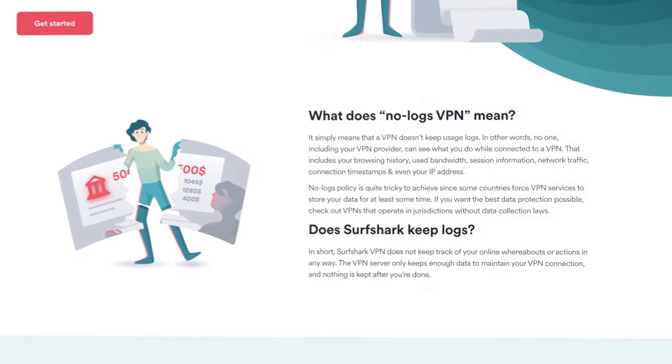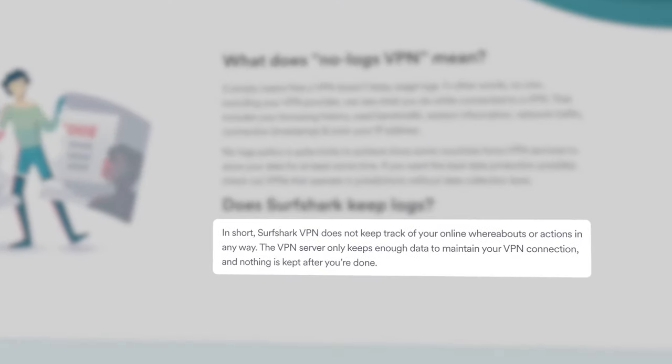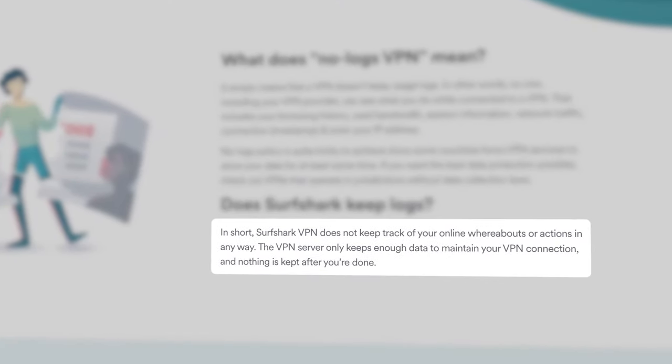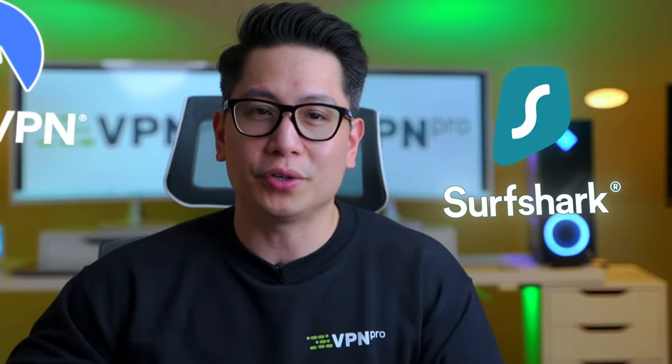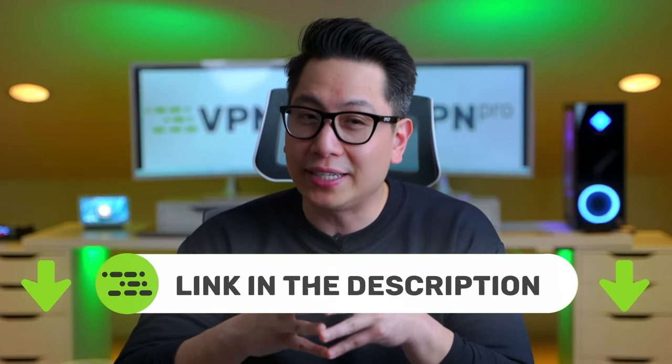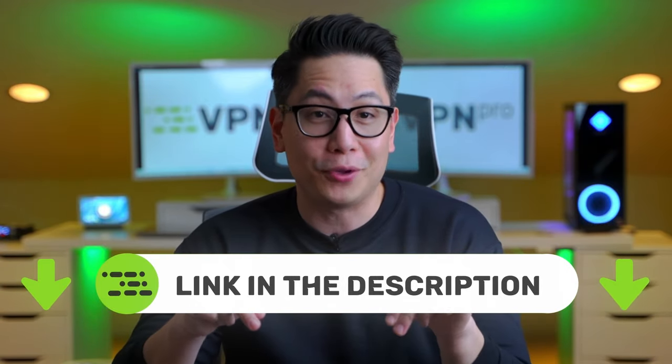Some VPN providers without a no-logs policy will store users' data so they can sell it to a third party for things like targeted advertising or malicious use. Whether you go with NordVPN or Surfshark to improve your Steam experience, I've left some exclusive deals in the description to save you a few bucks.